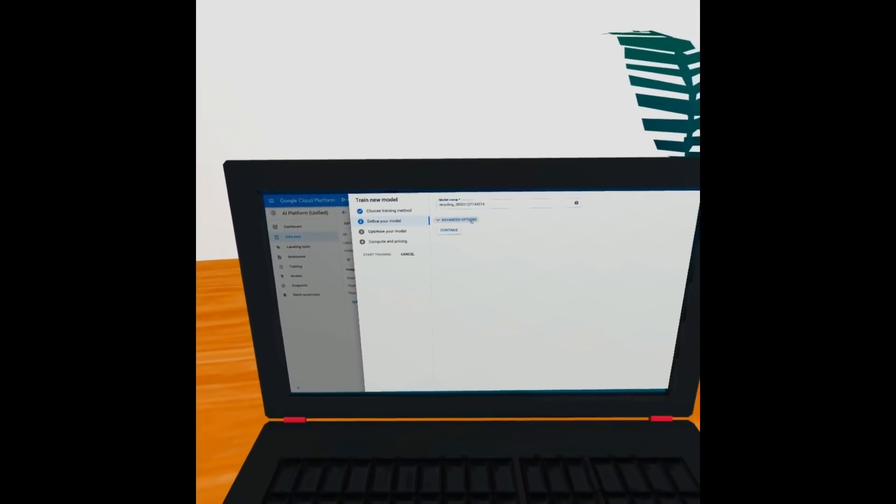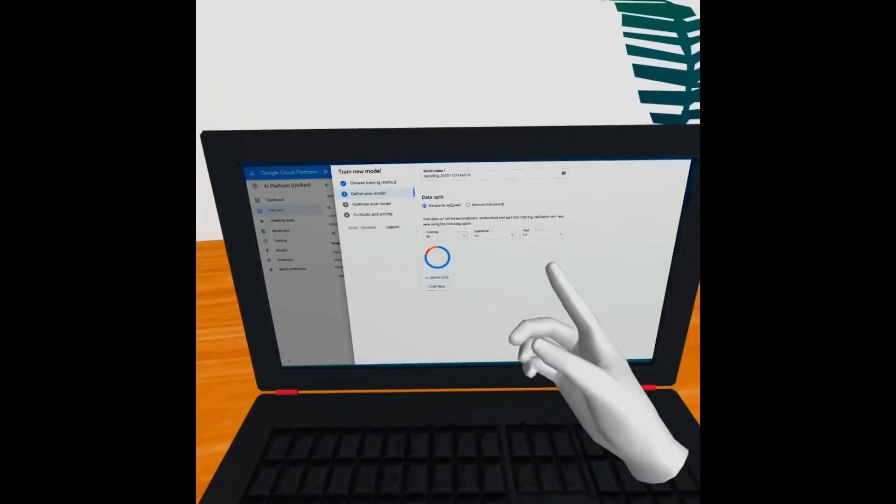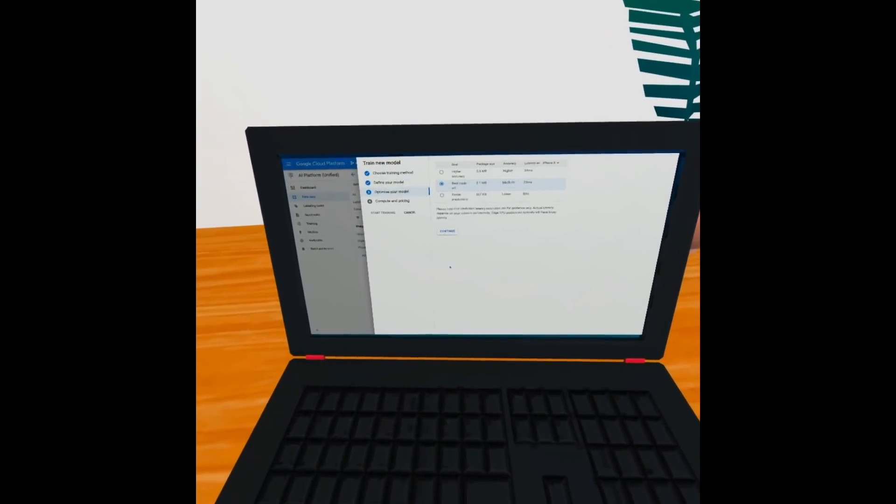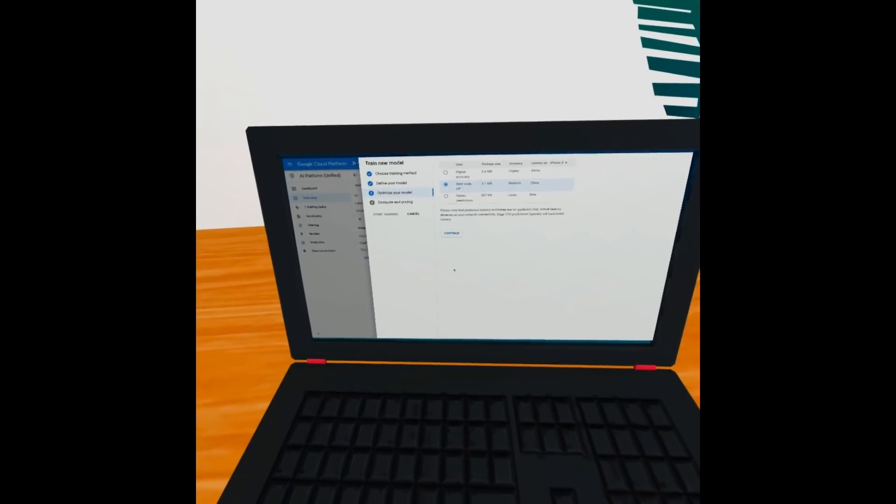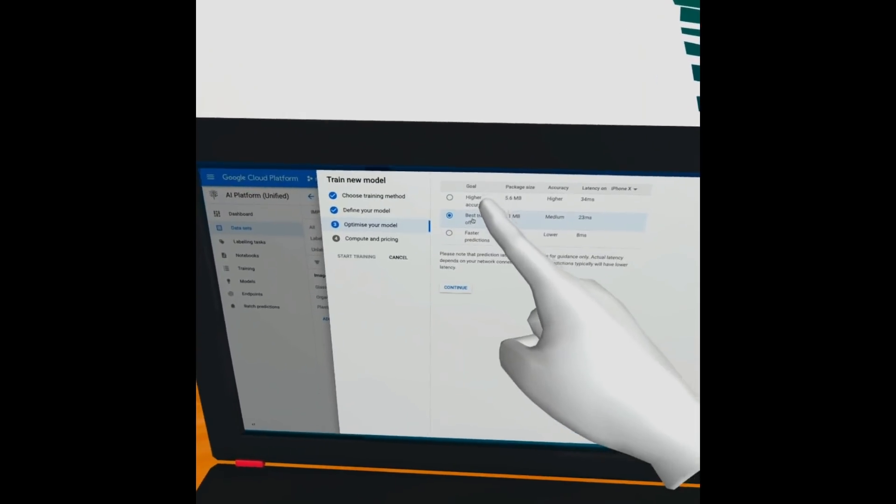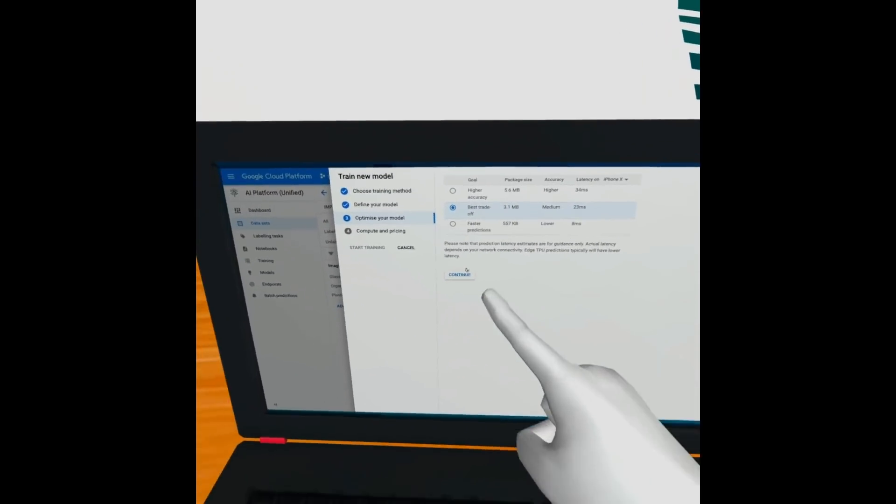We can even inspect the way our data is going to be used in terms of test data and training data. And we can even optimize to have either a more accurate model or a faster model.